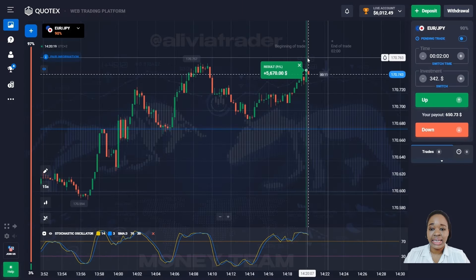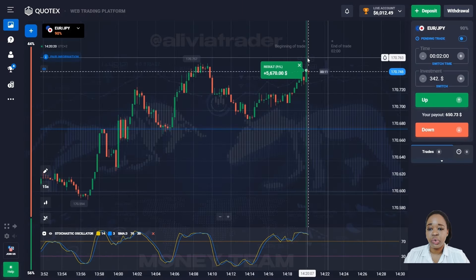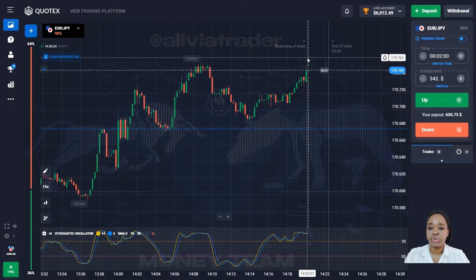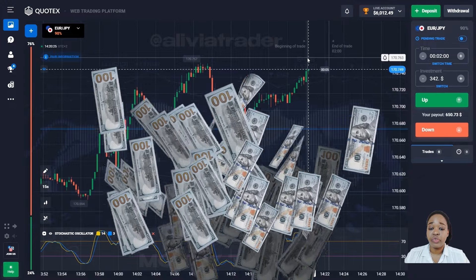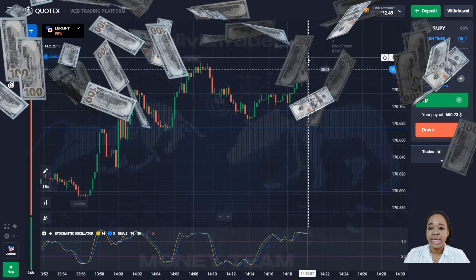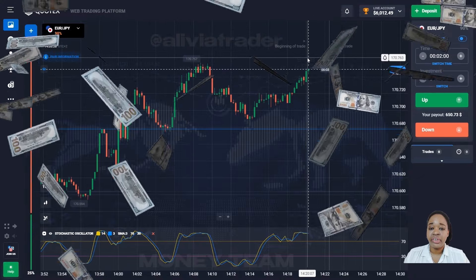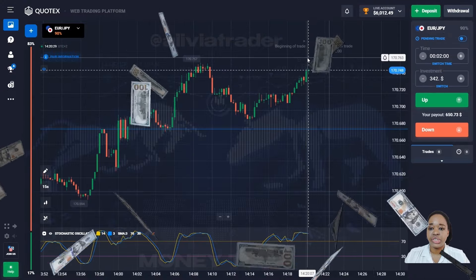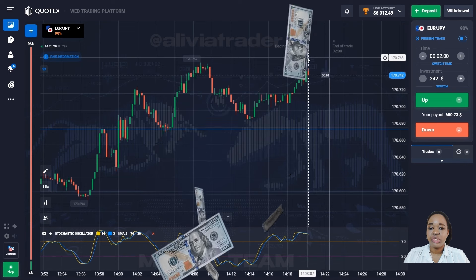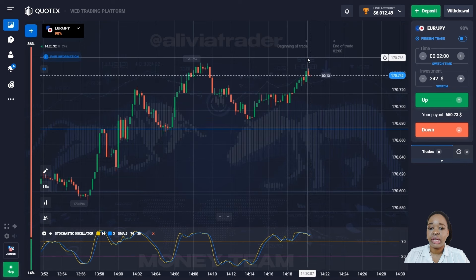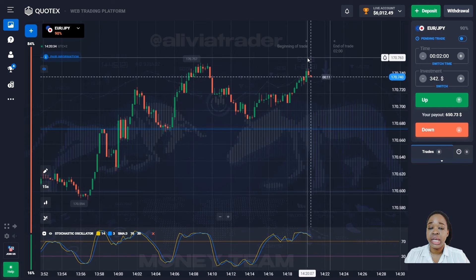The price is moving according to my scenario and showing good growth — I'm getting a confident profit. The indicator gave me a great entry point and two minutes was just perfect. I already have $6,000 as my deposit — my trading goal for today is fulfilled and I'll stop here.